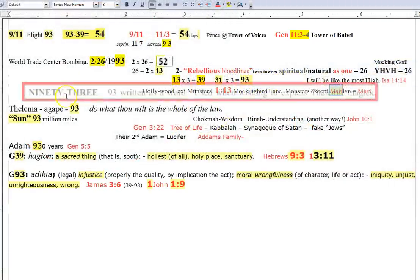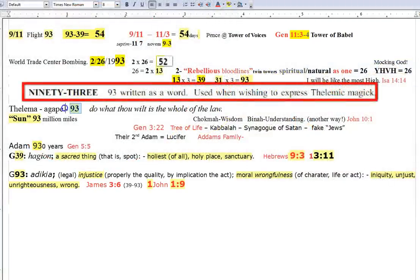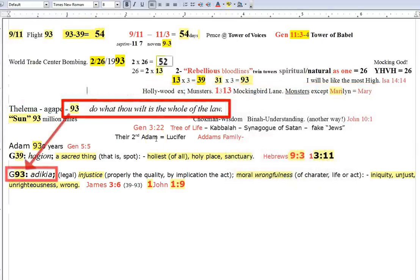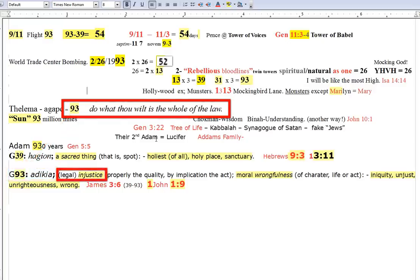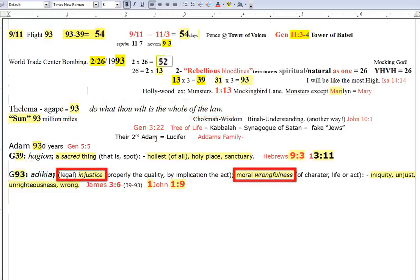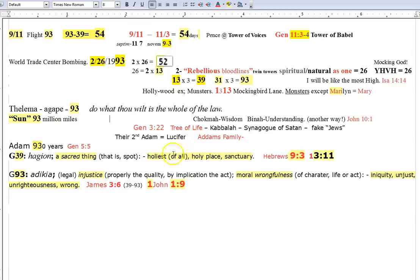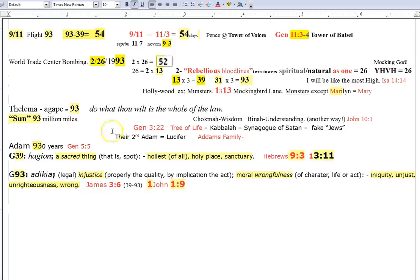The 93 is the Thelema. Okay? Do what thou wilt is the whole of the law. We're watching this rebellion manifest. And if you're not in Christ, under His blood, it will deceive you and ultimately destroy you. This is for your soul, people. No wonder they put the sun 93 million miles away, right?